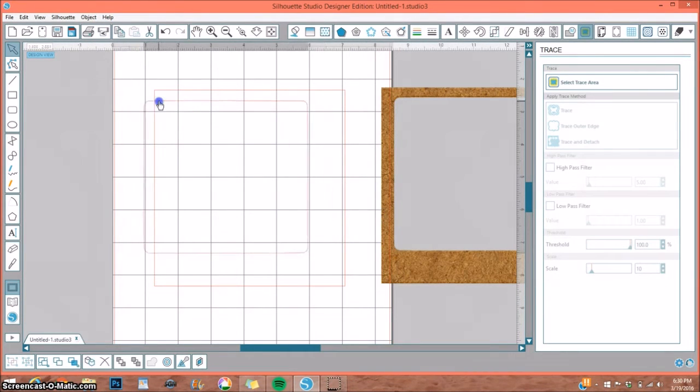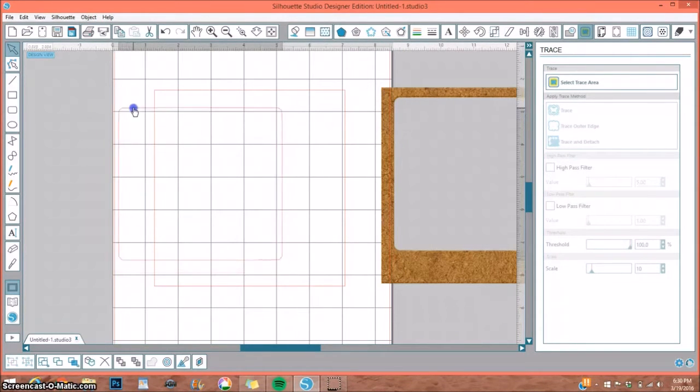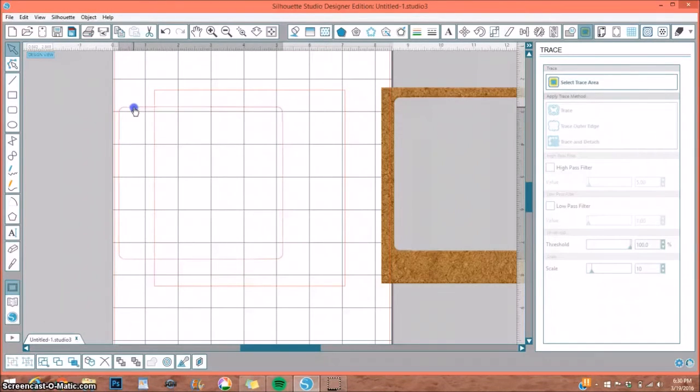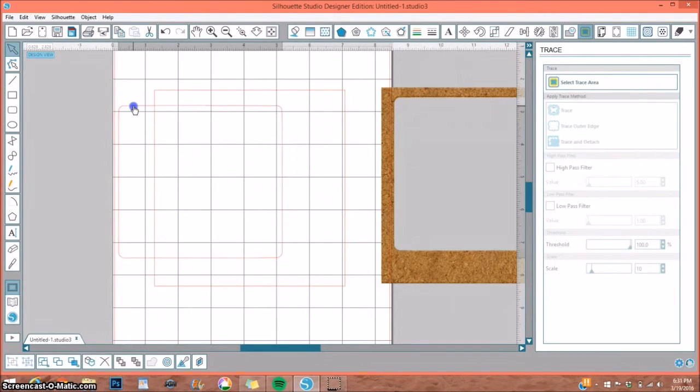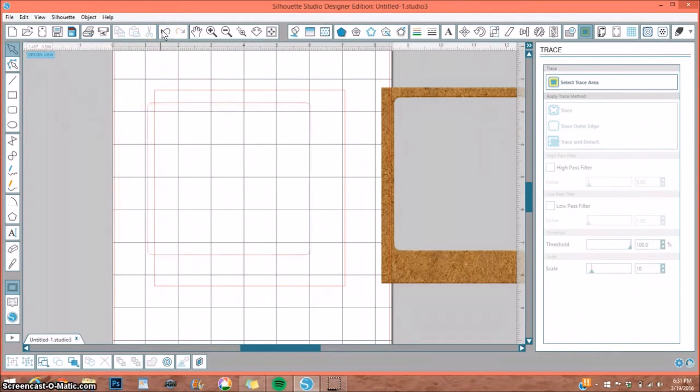You want to think of a compound path as putting like the hole in the center of a donut. By having it as a compound path, it's one piece that's going to cut a hole in the middle. We're going to go ahead and release that because we want to use this outside frame.